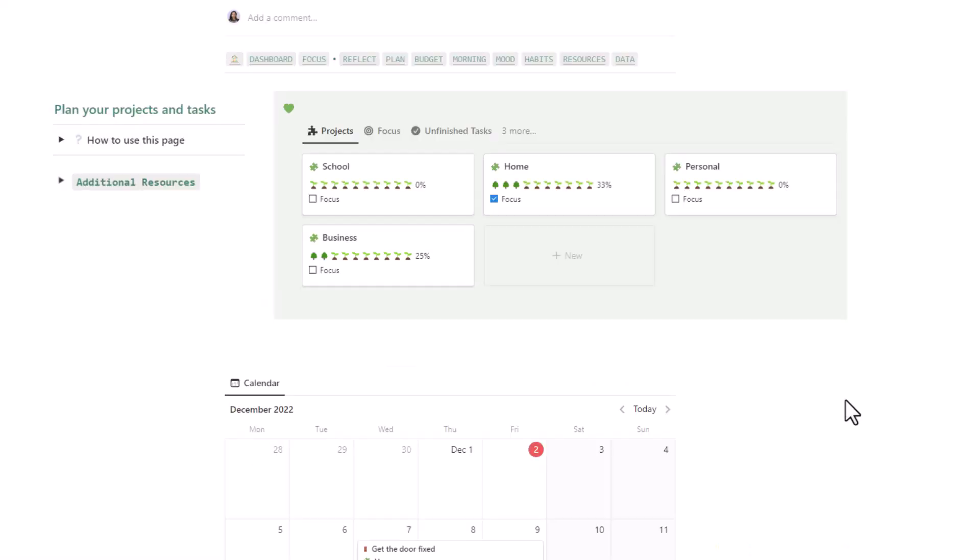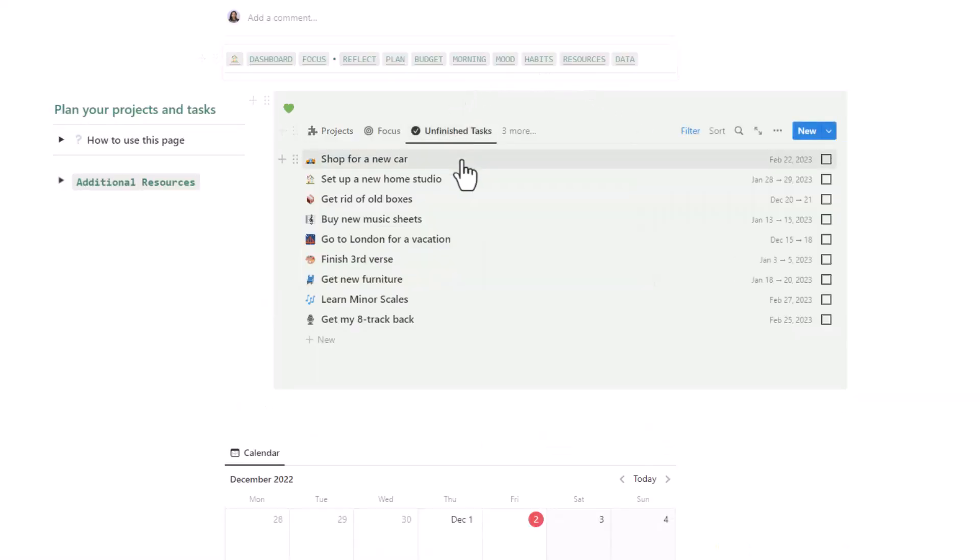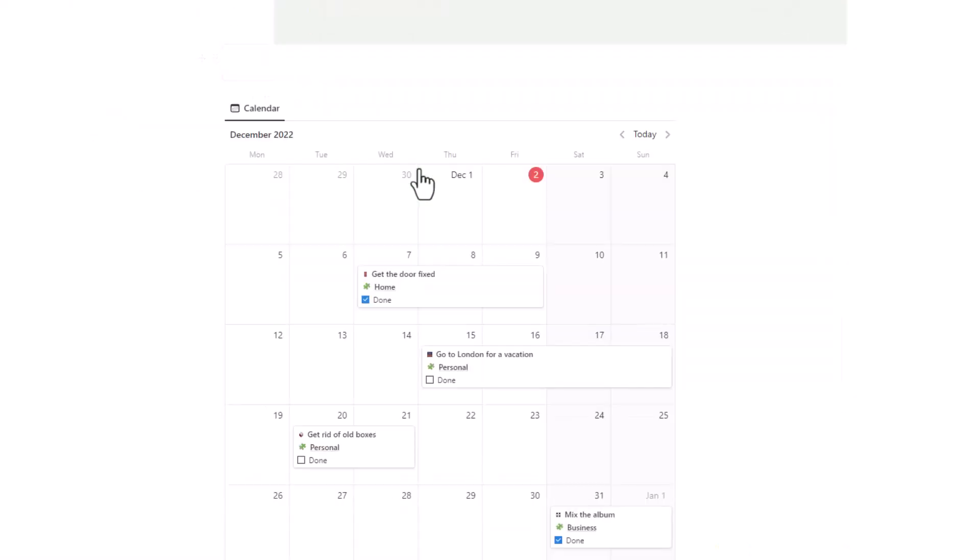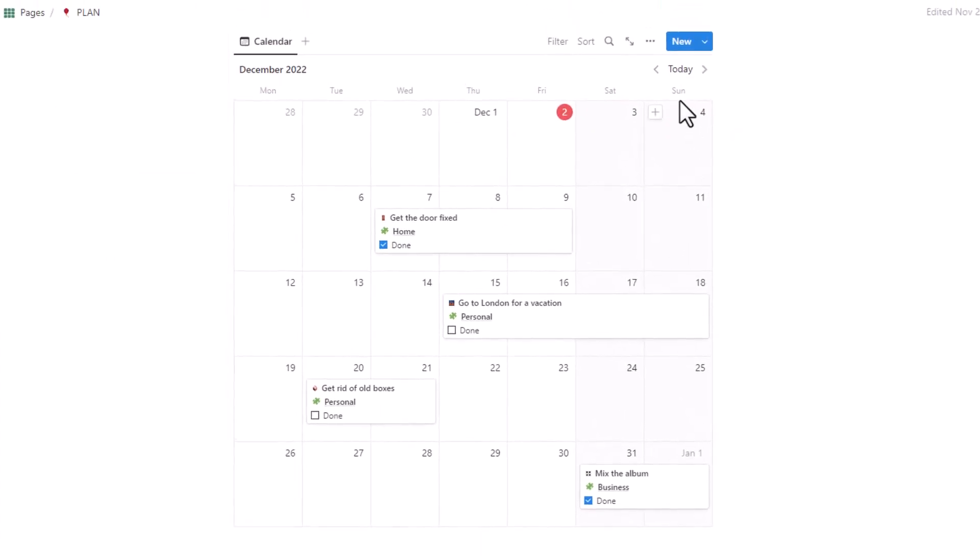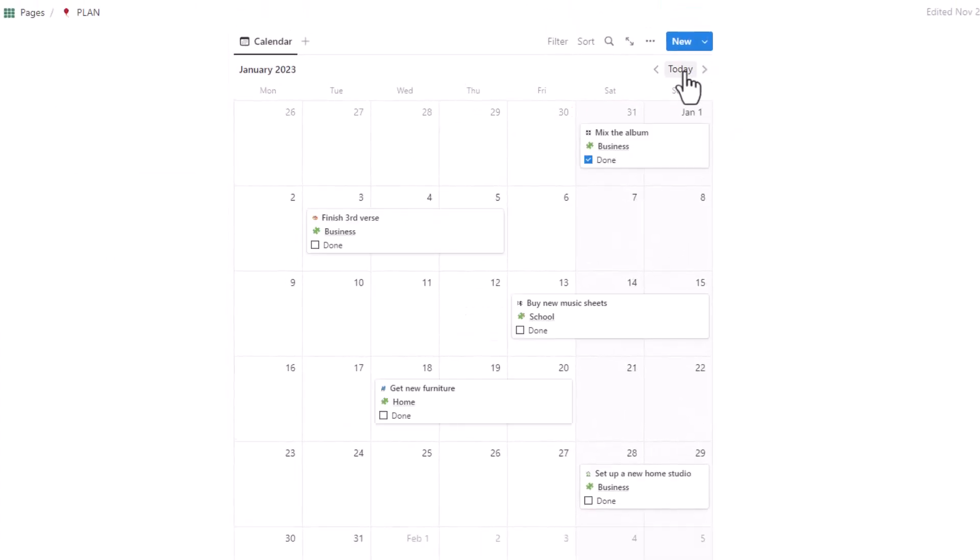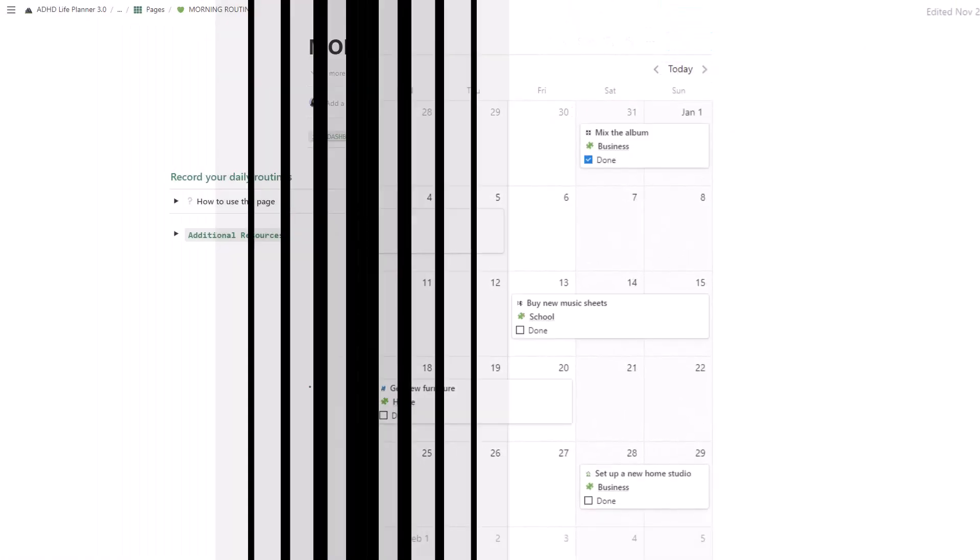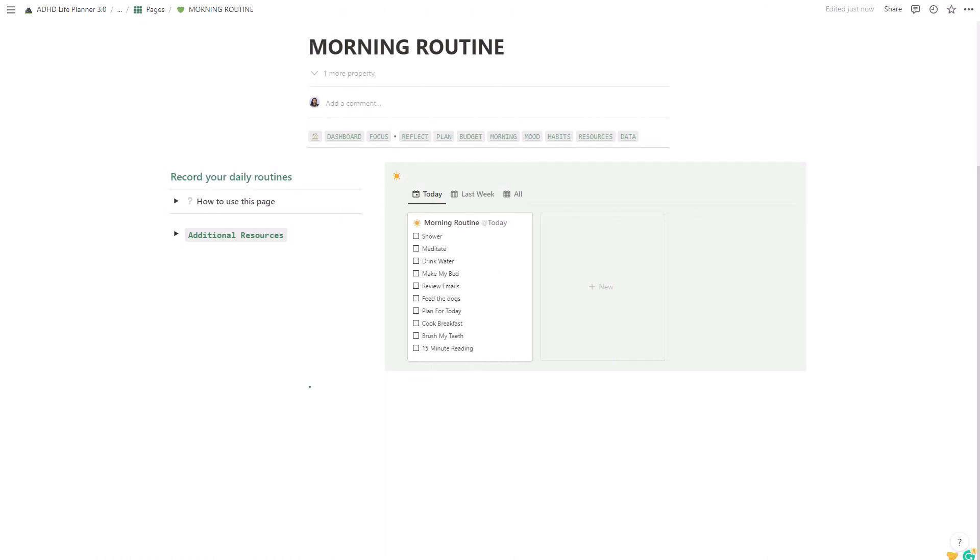This will help you stay on track and actually finish your projects. You can also see all your tasks on a convenient calendar view, which makes planning even easier.